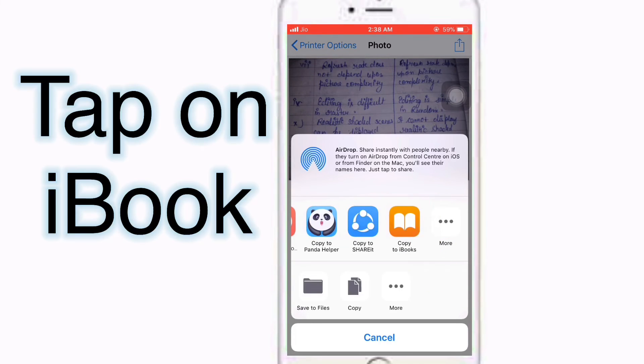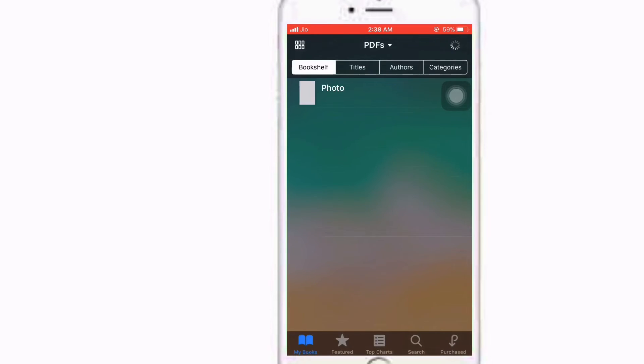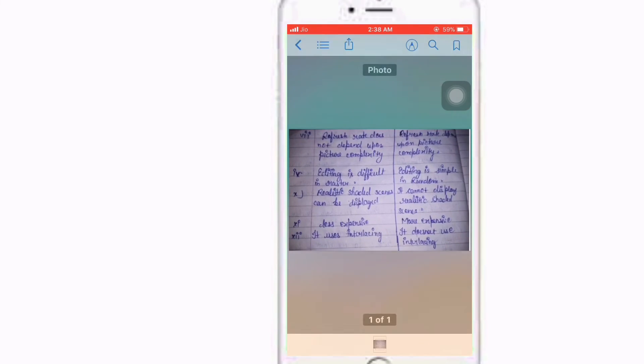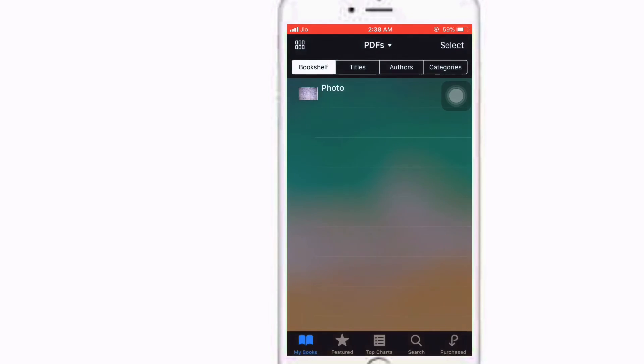I'll just tap on iBooks. Photos successfully converted into the PDF file. You can check it over here. At the end of this video, the last step is to check out the PDF file.